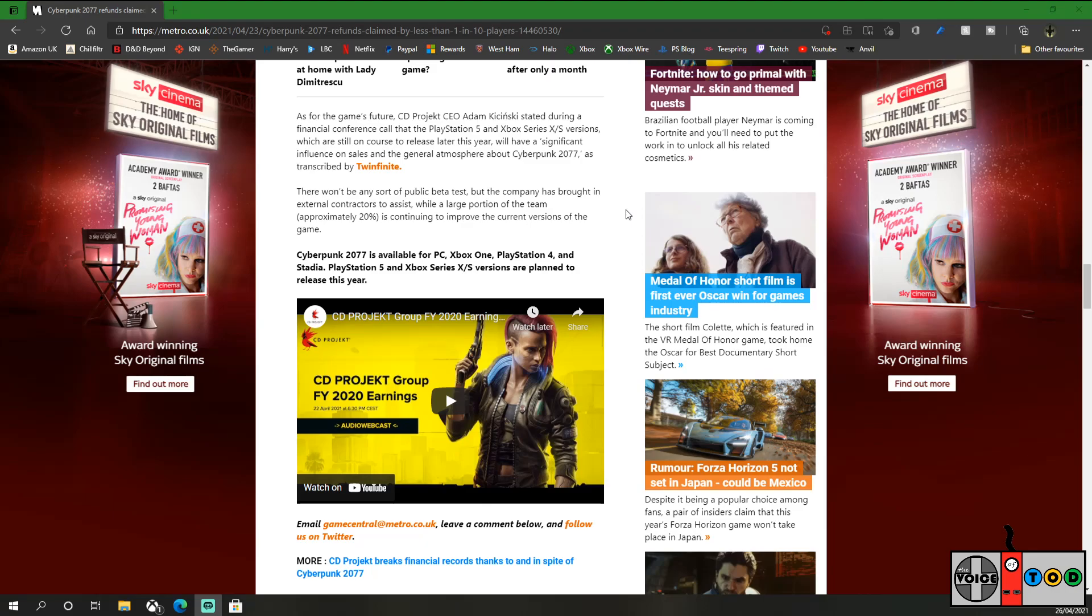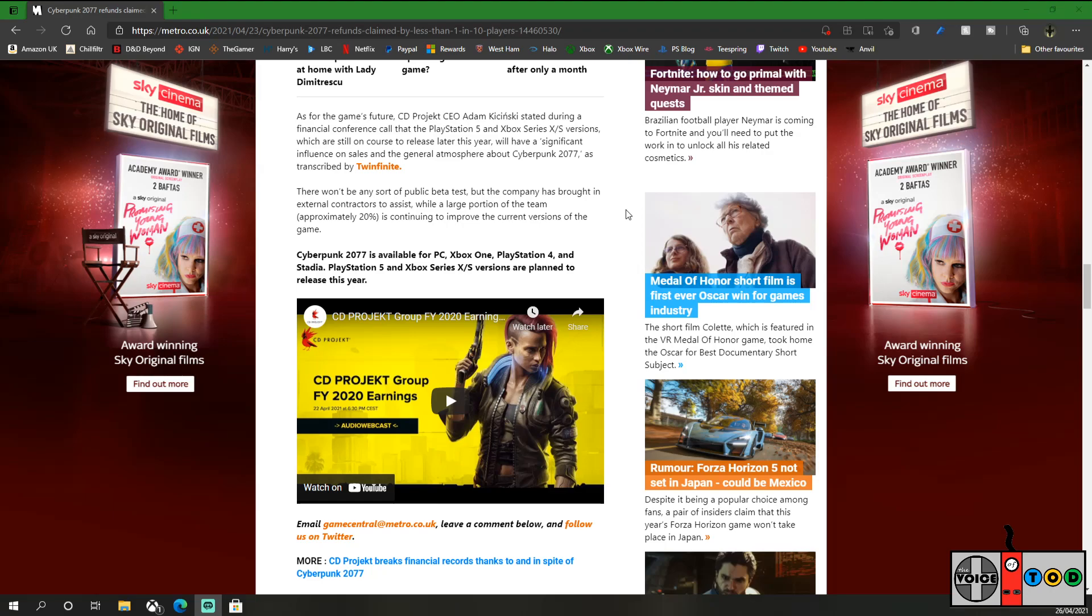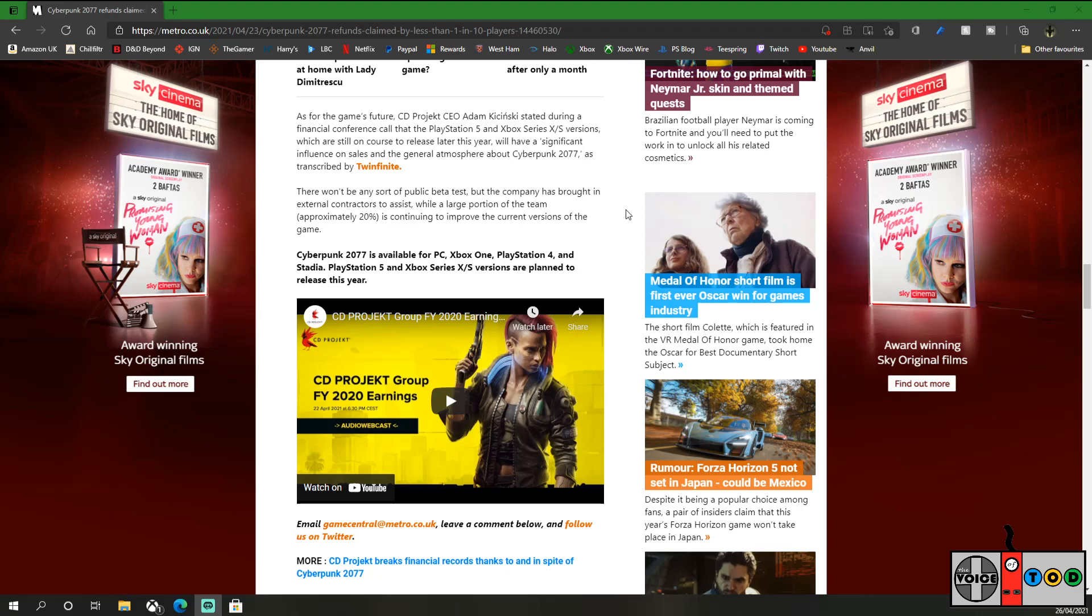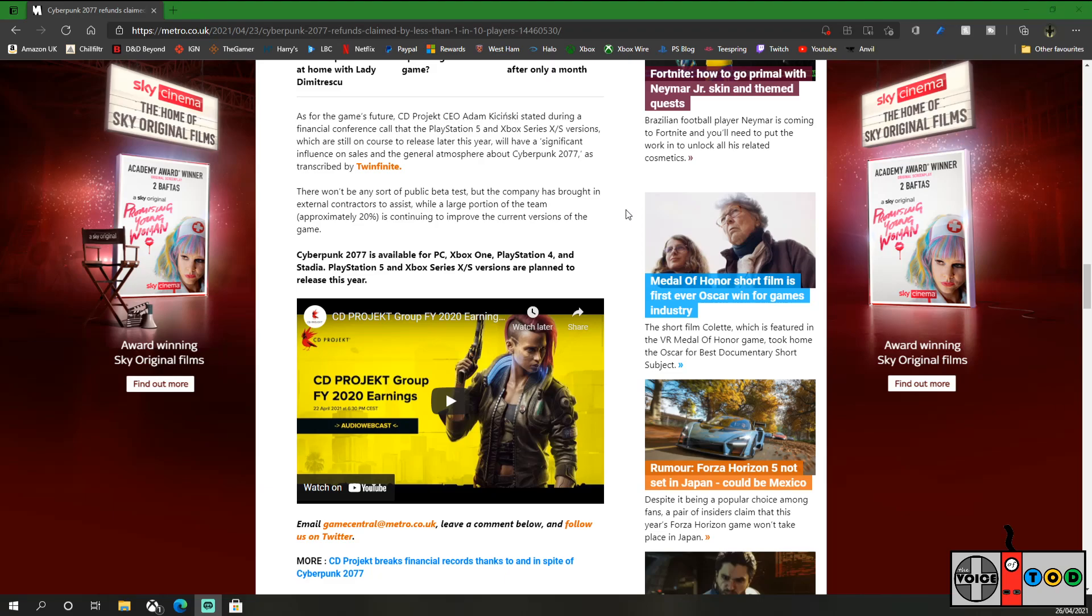So much needs to be fixed for this game on top of the next-gen version. If that isn't done, I don't think there will be a massive sales increase. I think sales will increase and more people will have had those consoles at the time, but this isn't a brand new version of the game. My understanding is this is just a free download to give you next-gen additions. There won't be any sort of public beta test, but the company has brought in external contractors to assist with a large portion of the team, approximately 20%, continuing to improve the current versions of the game. The 20% seems a little low. They've clearly got 80% working on other projects or the future content for this.